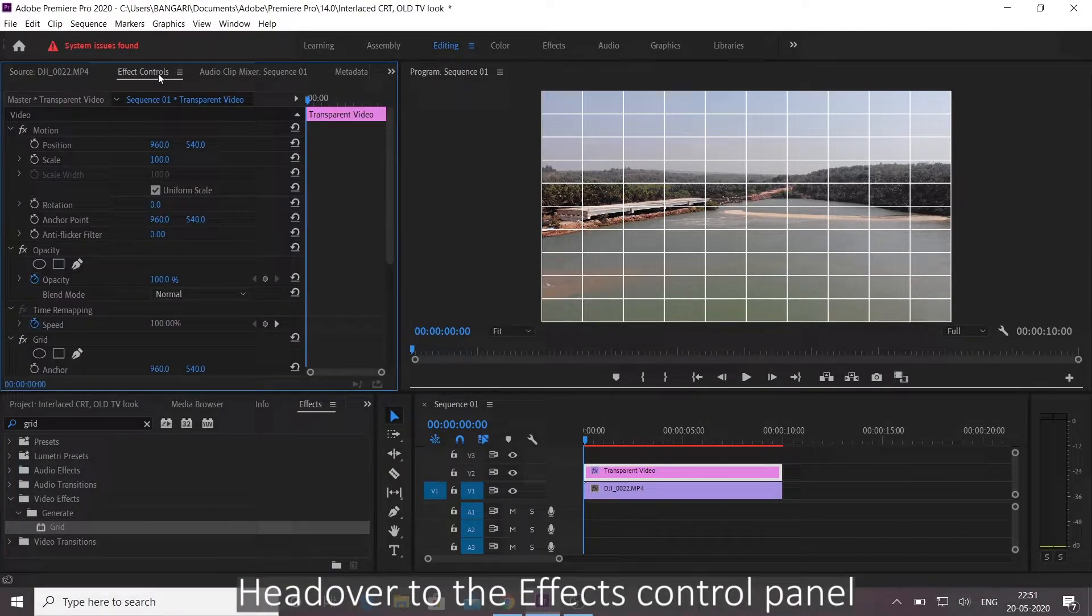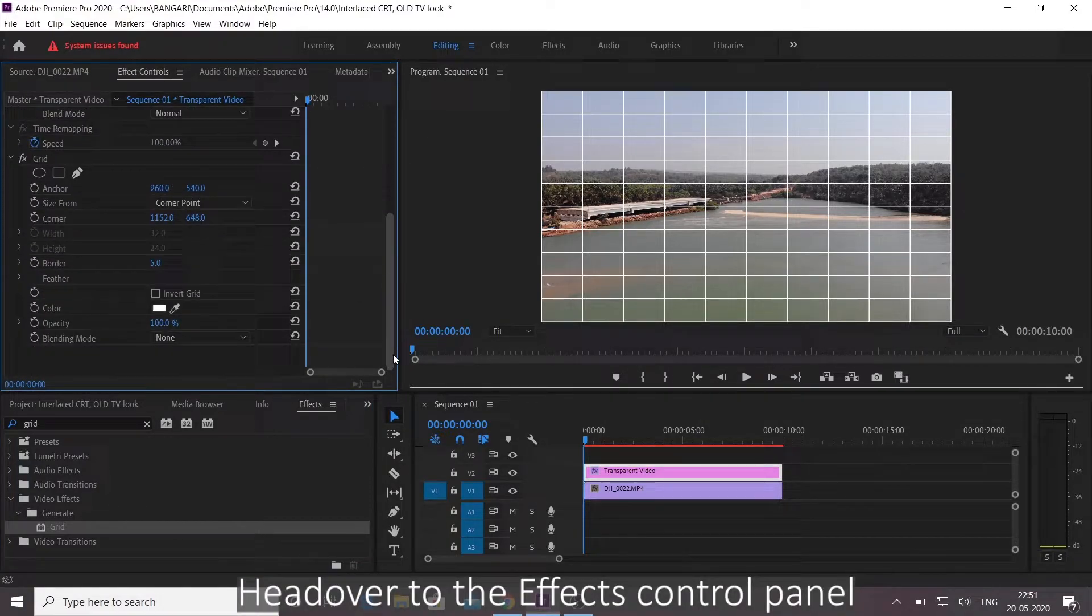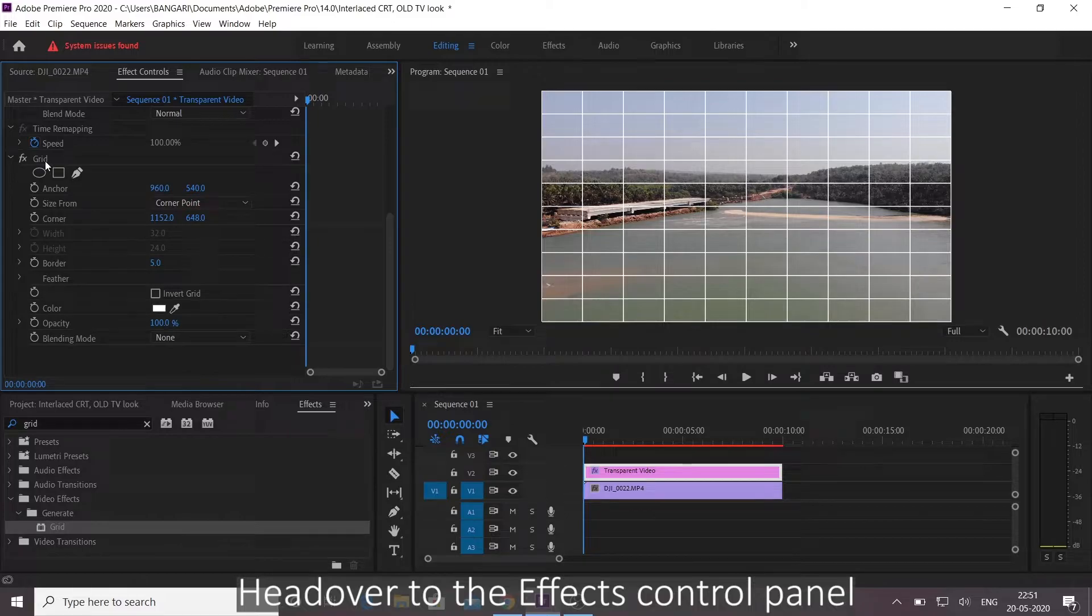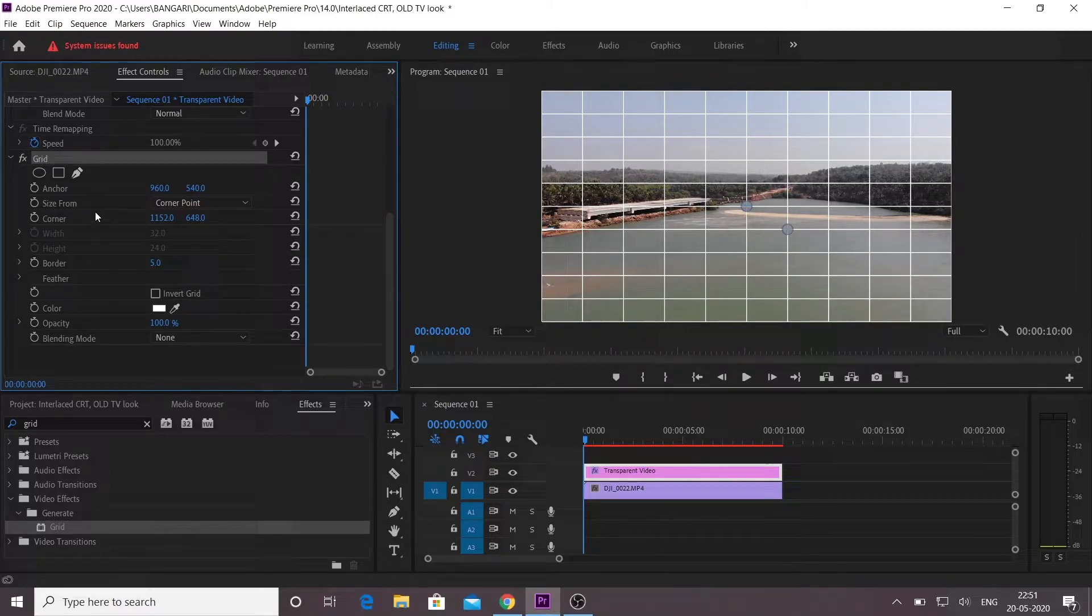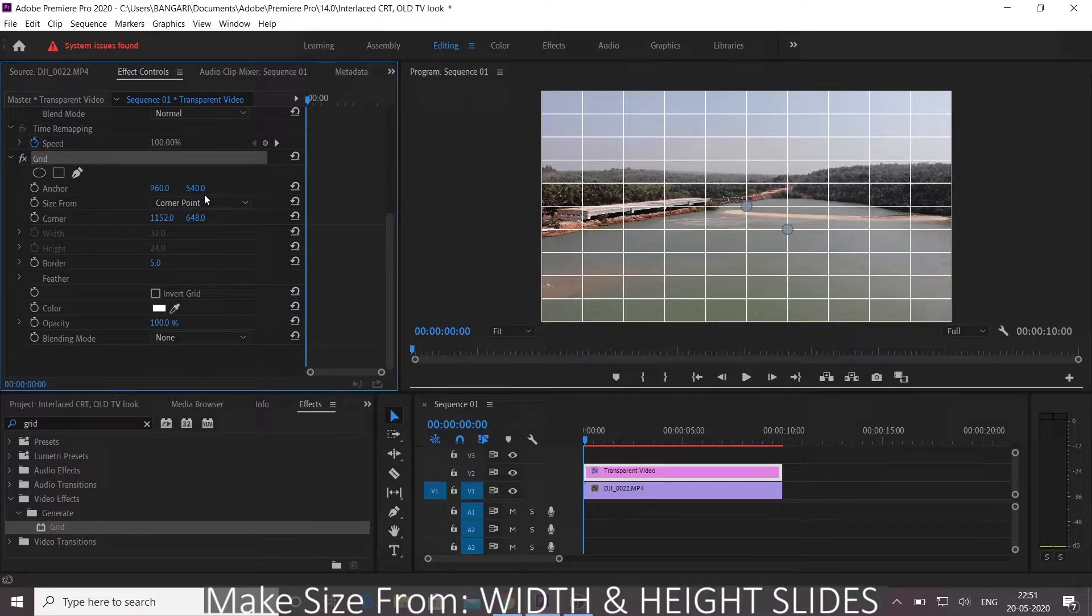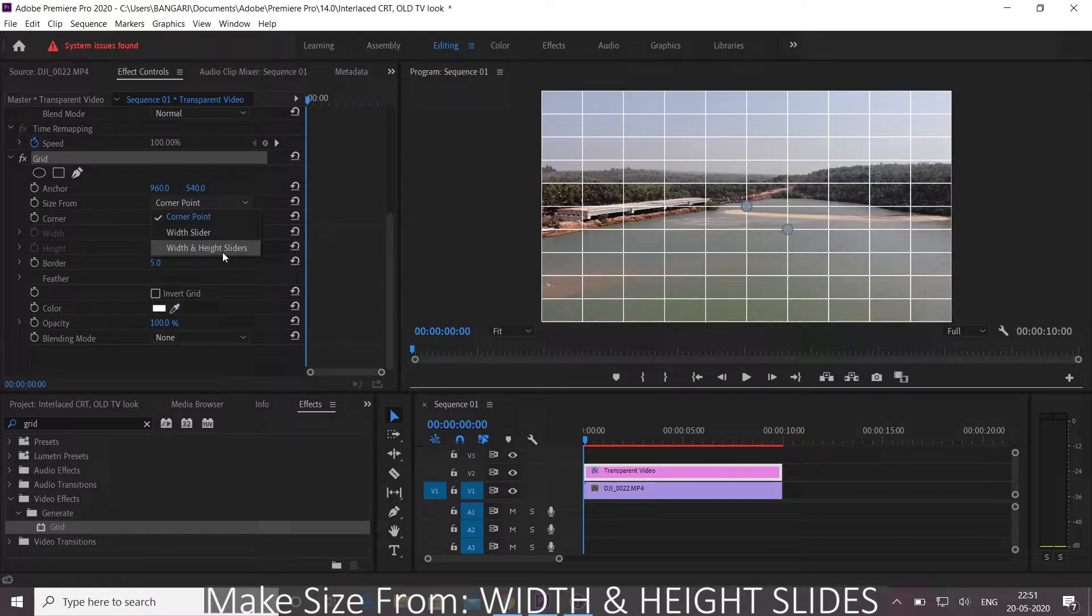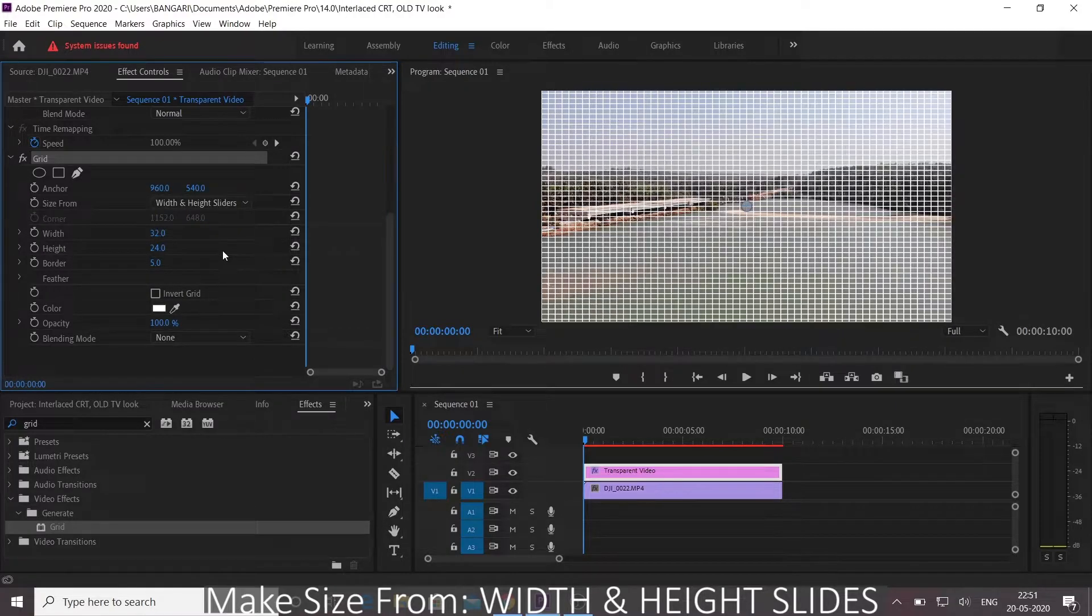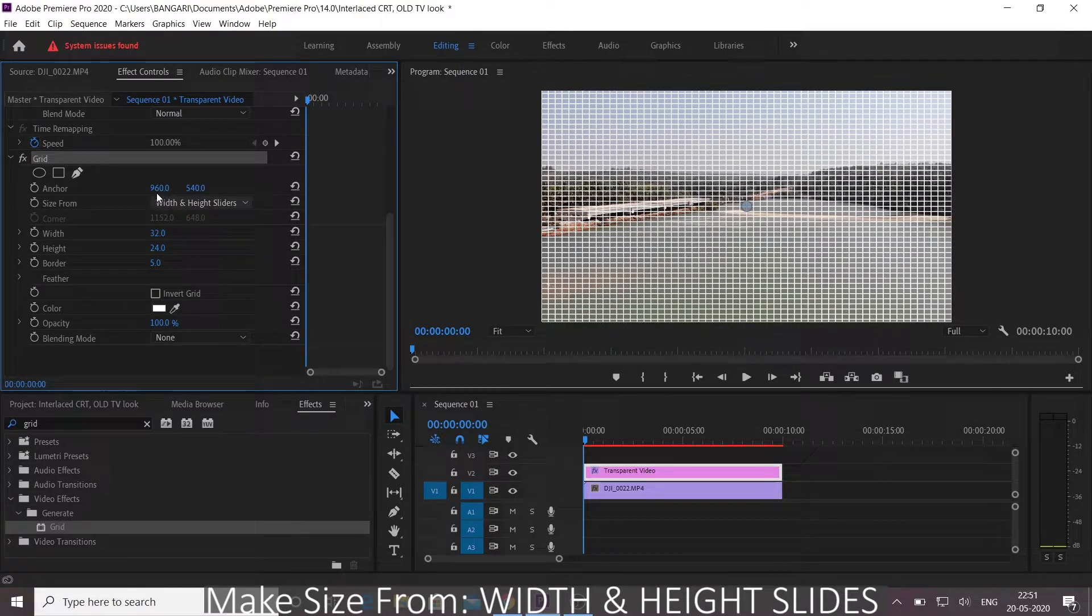Head over to the effects control panel. Come down.